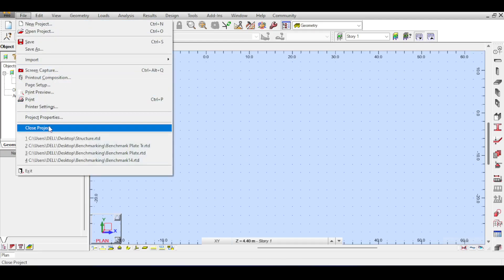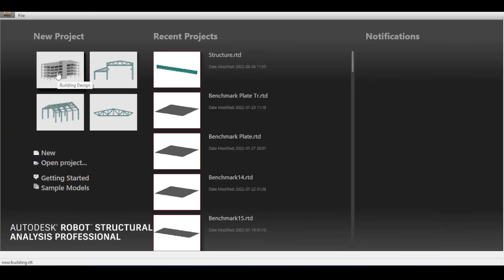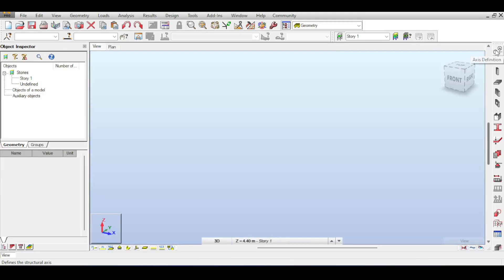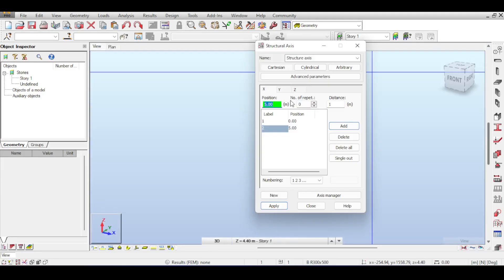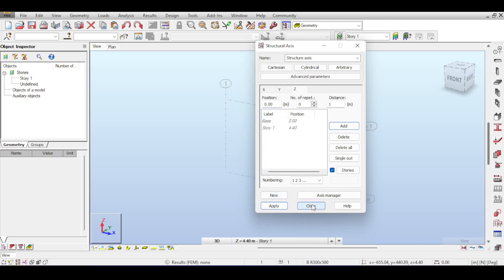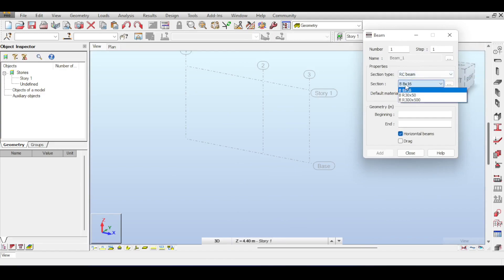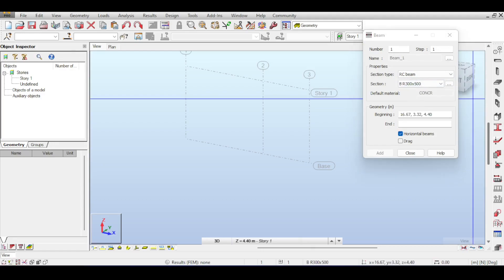Let's close the current file and select the building design template. I'm going to define a quick beam. We have a beam at x=0, y=0, z=0 to z=1.4. If you click on beams, we want a reinforced concrete beam rather than a steel one.